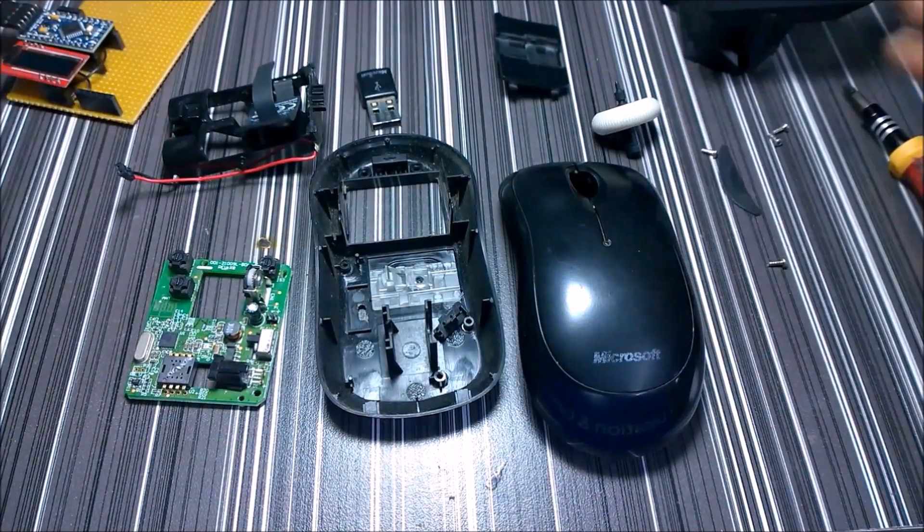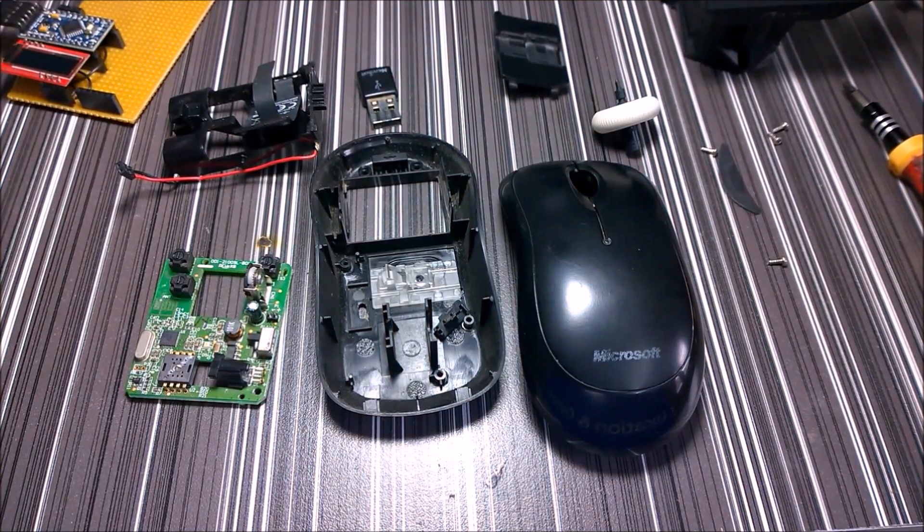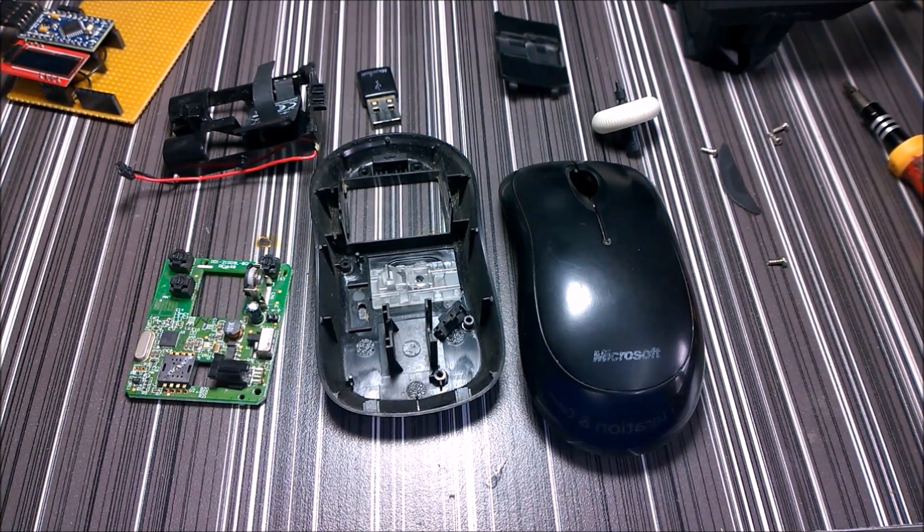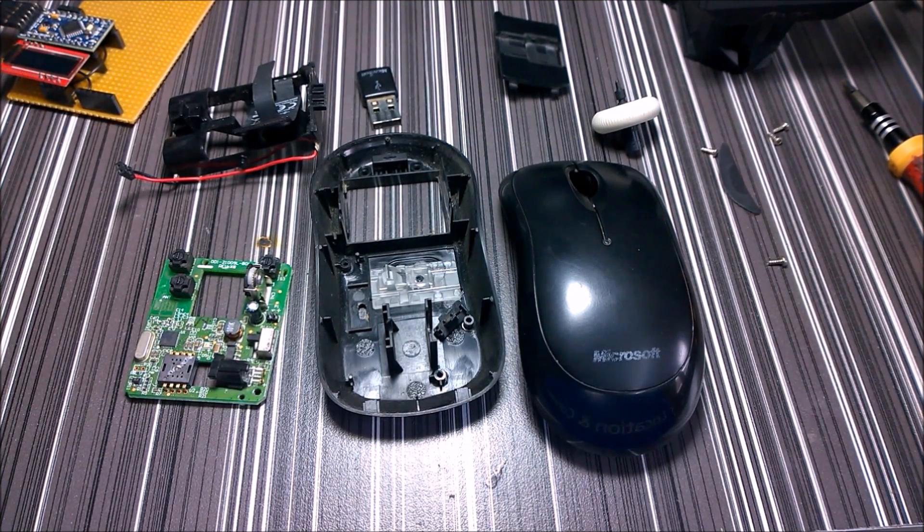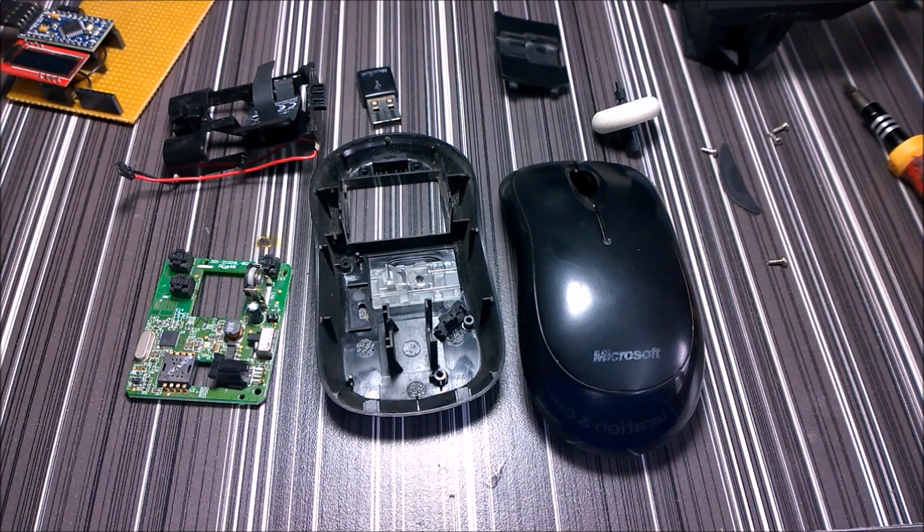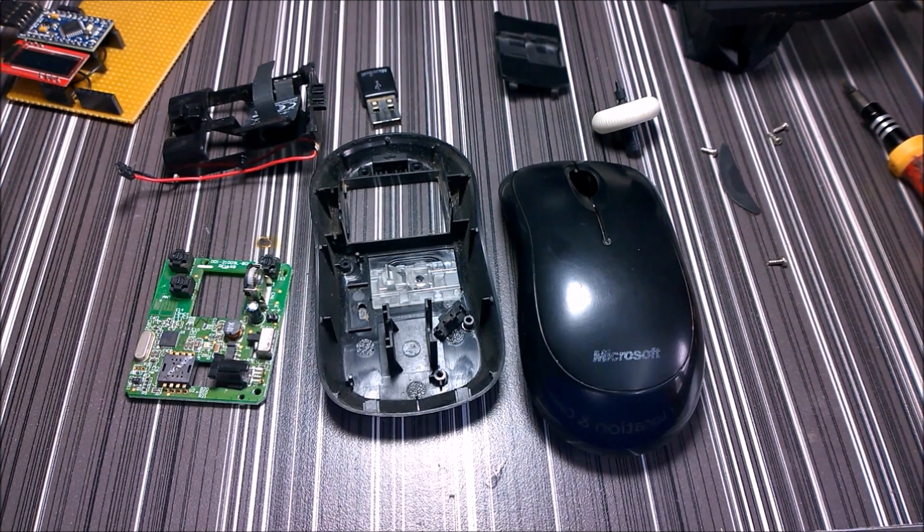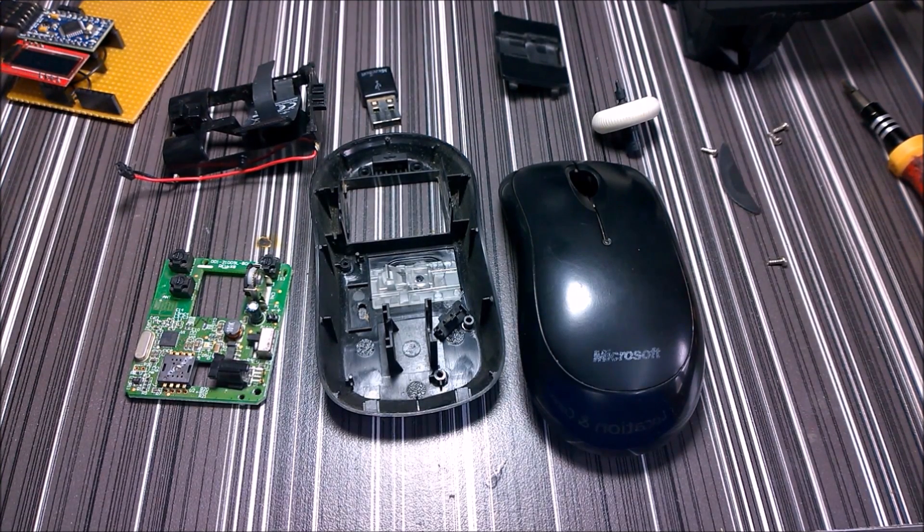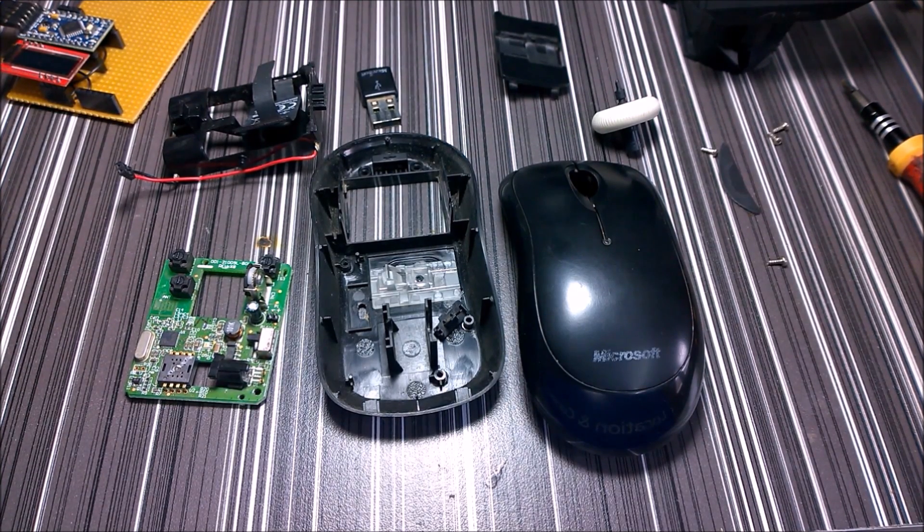That's it. I will be posting some more teardown videos on this channel, so be sure to subscribe and thanks for watching. Bye.